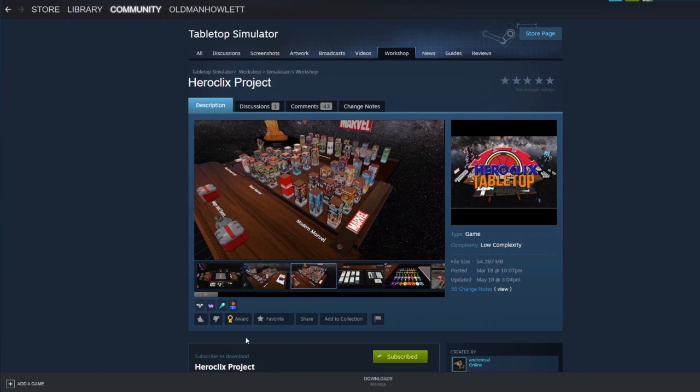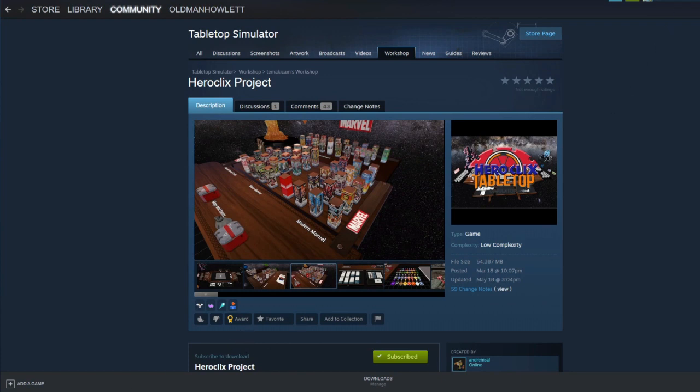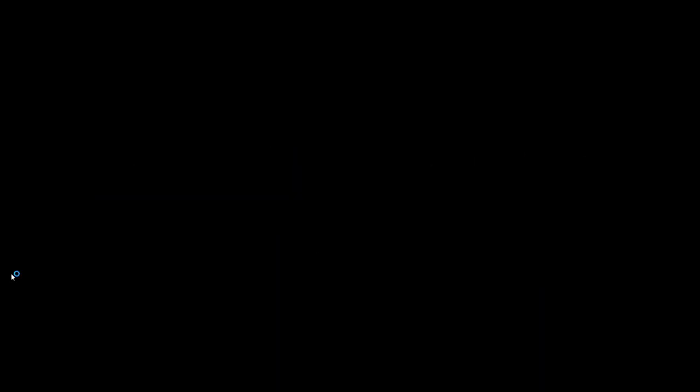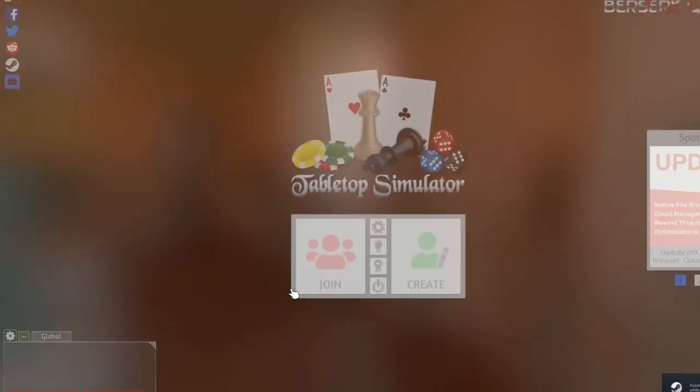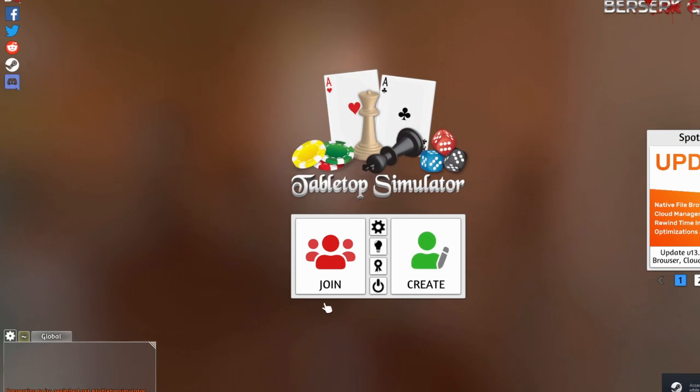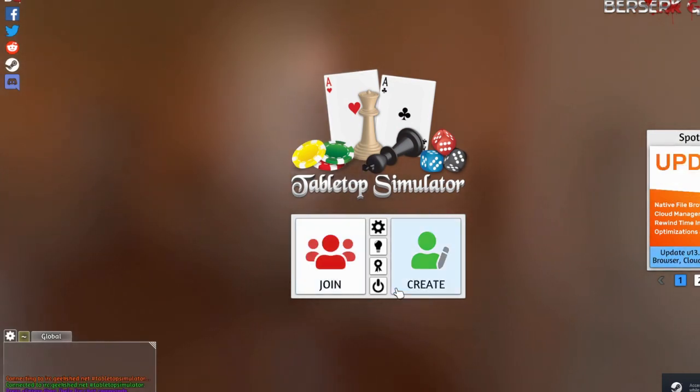And so once all that's done, all there is left to do is boot up Tabletop Simulator. All right. So first things first, it's a pretty simple app, game, whatever.